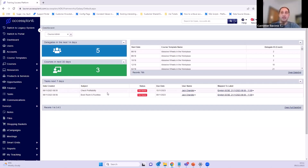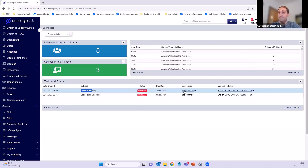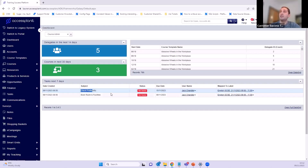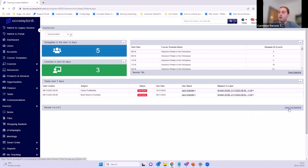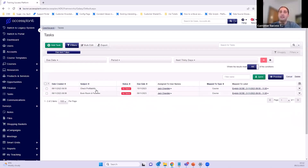This shows anything assigned to me with a due date within the next seven days. These column headers can all be changed within the settings — if you don't want 'date created' you can remove that column altogether. Here I've got one for 'check profitability' — I can see I haven't started it, it's due on the 15th of November, assigned to me, and it links to this course. So for this English GCSE course I need to check profitability by the 15th of November.